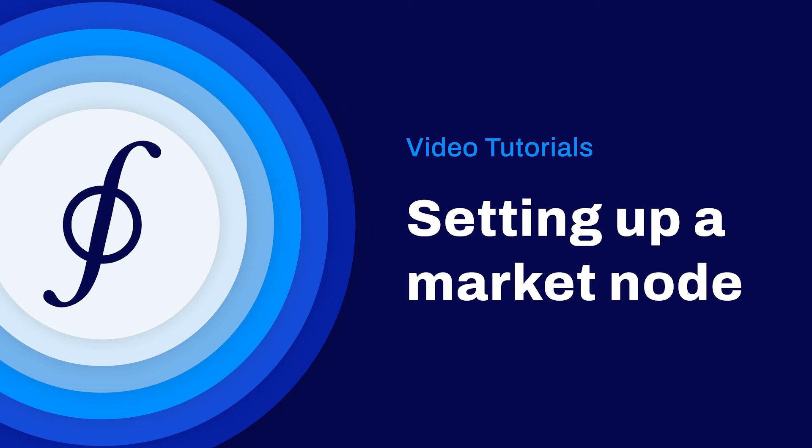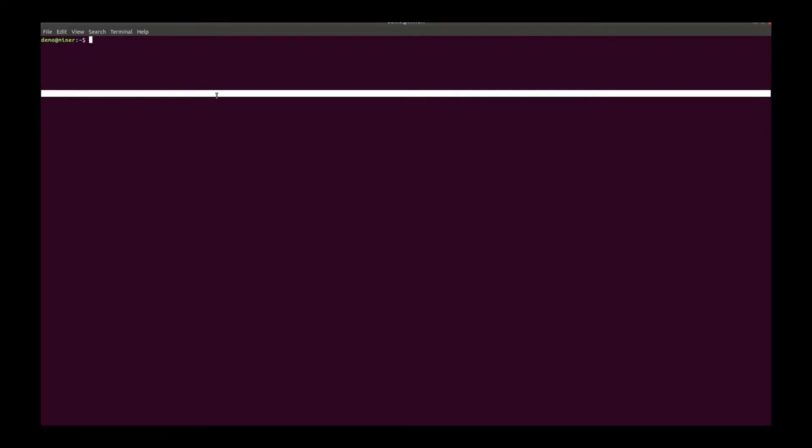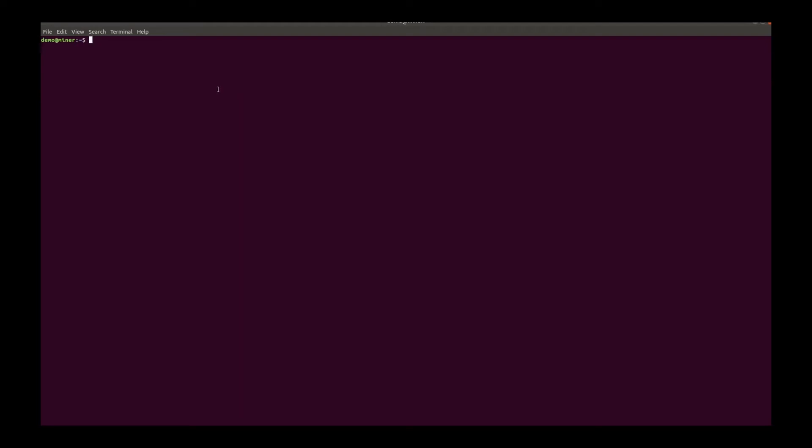In this video, I will show you setting up market nodes in two ways. The first option is to run market nodes along with Lotus Miner. So let's set up a miner first.